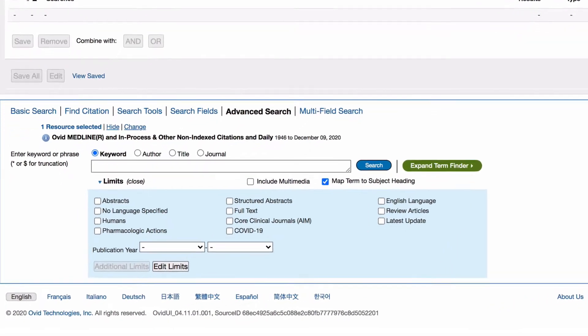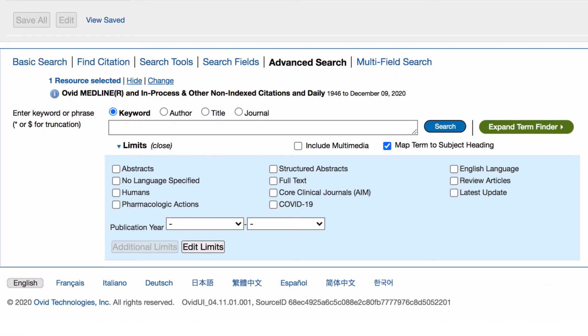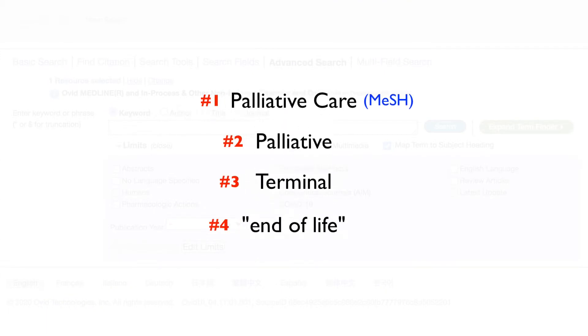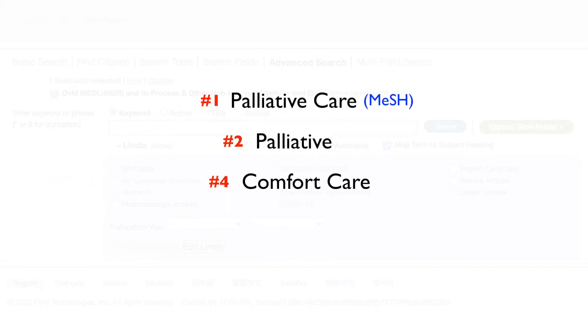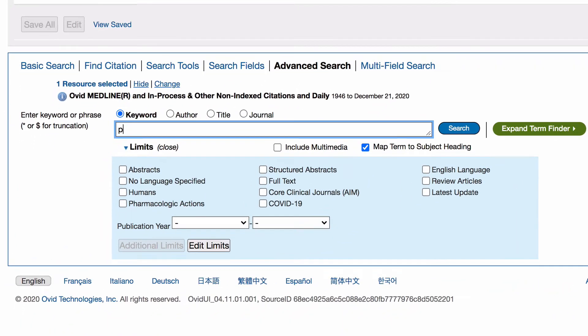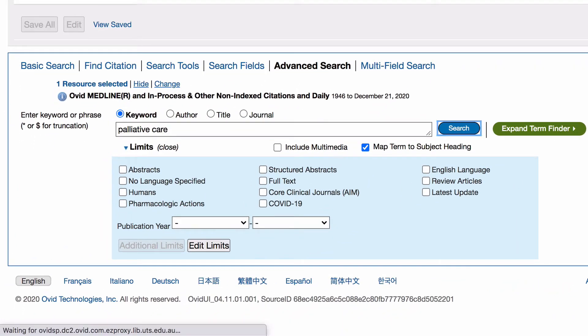We will begin entering each of our search terms one by one to build concept groups. We structure our search this way so that we can easily remove or change terms later on. To start, we will add terms from concept group one. Enter your first term, palliative care, in the search box and click search.